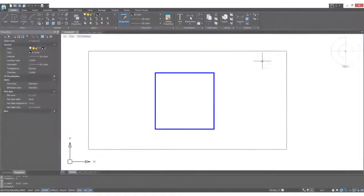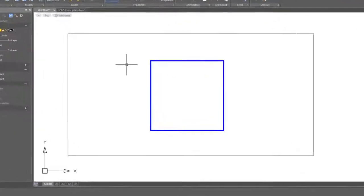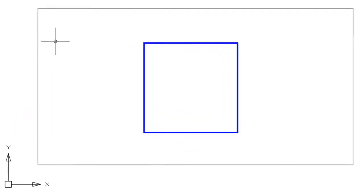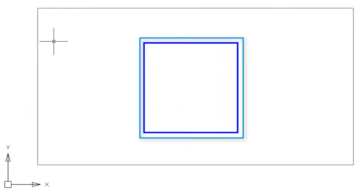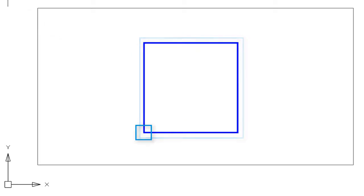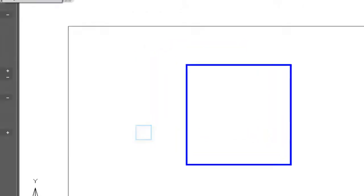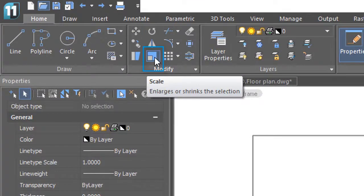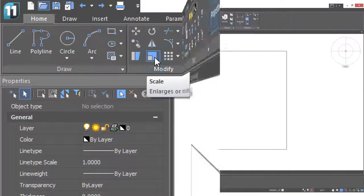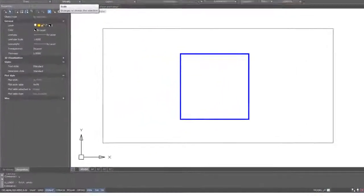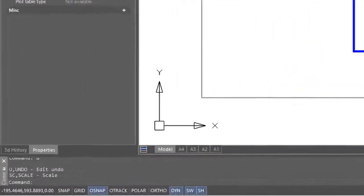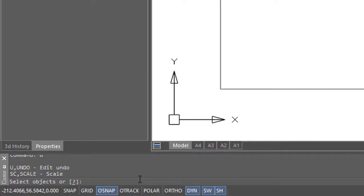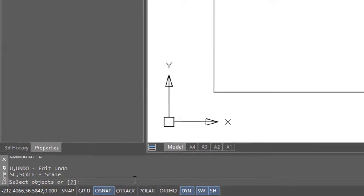The scale command operates similarly to the rotate command. You select objects, pick a base point, and then specify the scale factor. You find the scale command on the ribbon right here. After clicking the scale button on the toolbar, look down at the command prompt to see what you need to do.